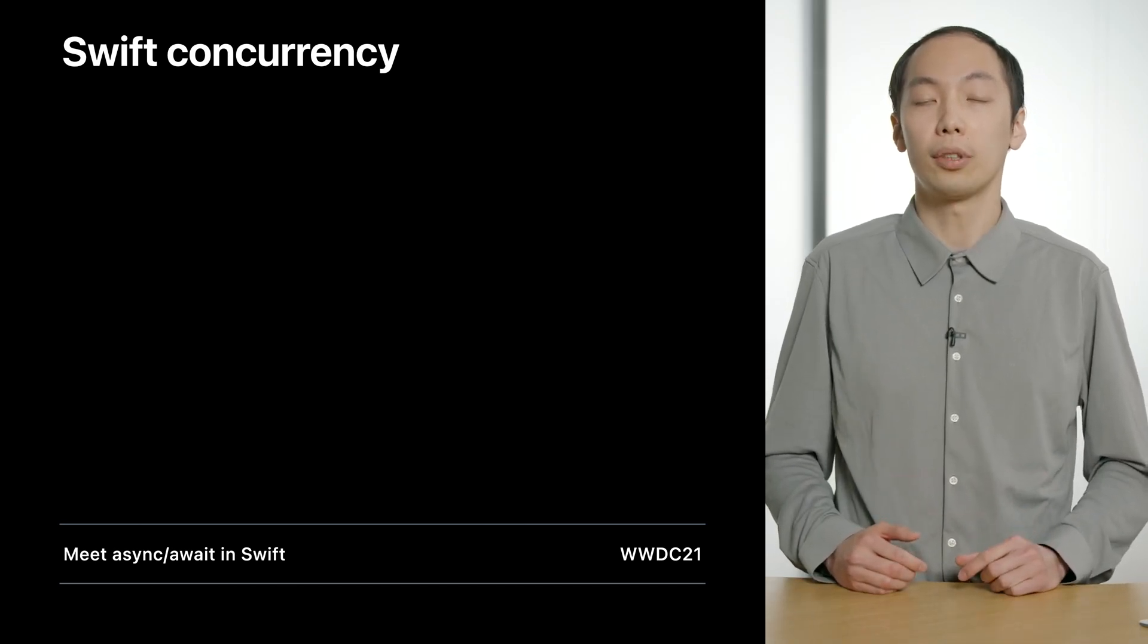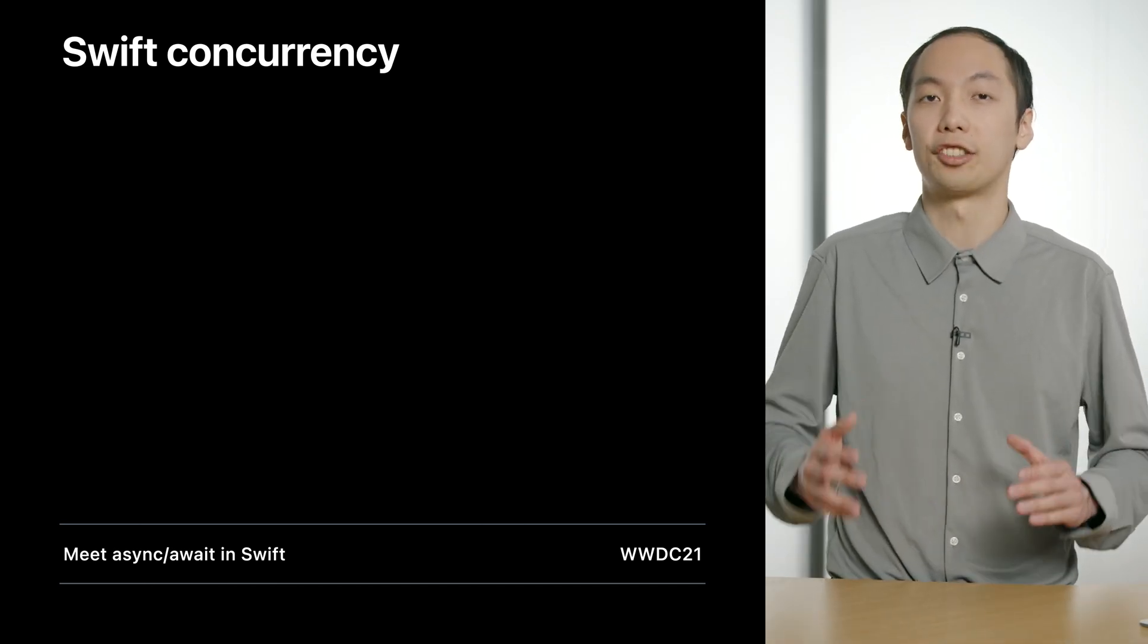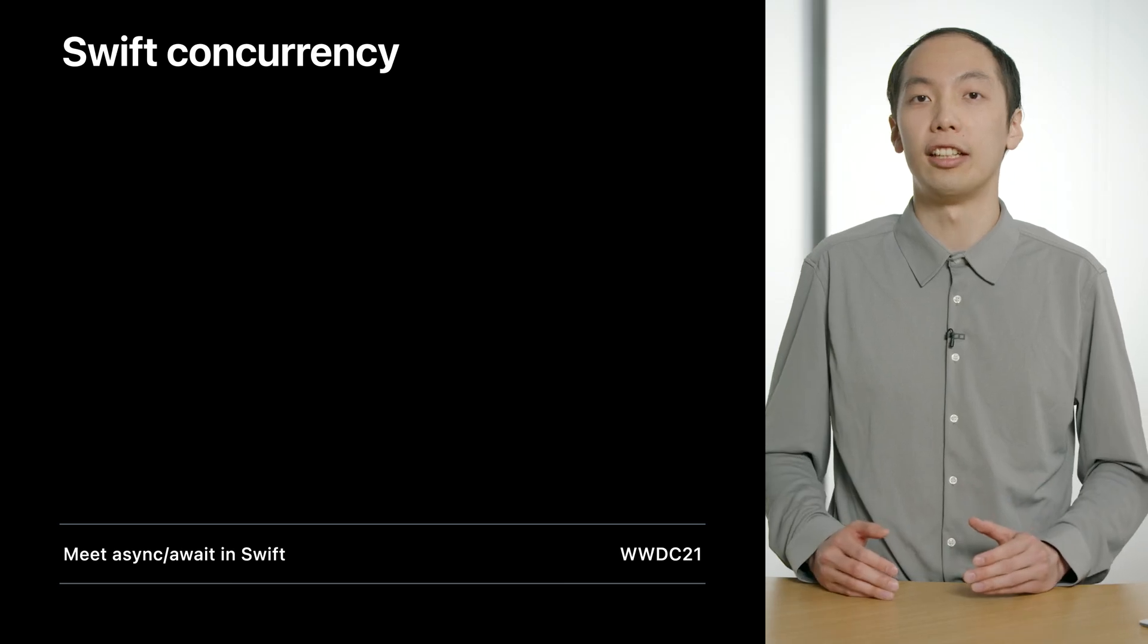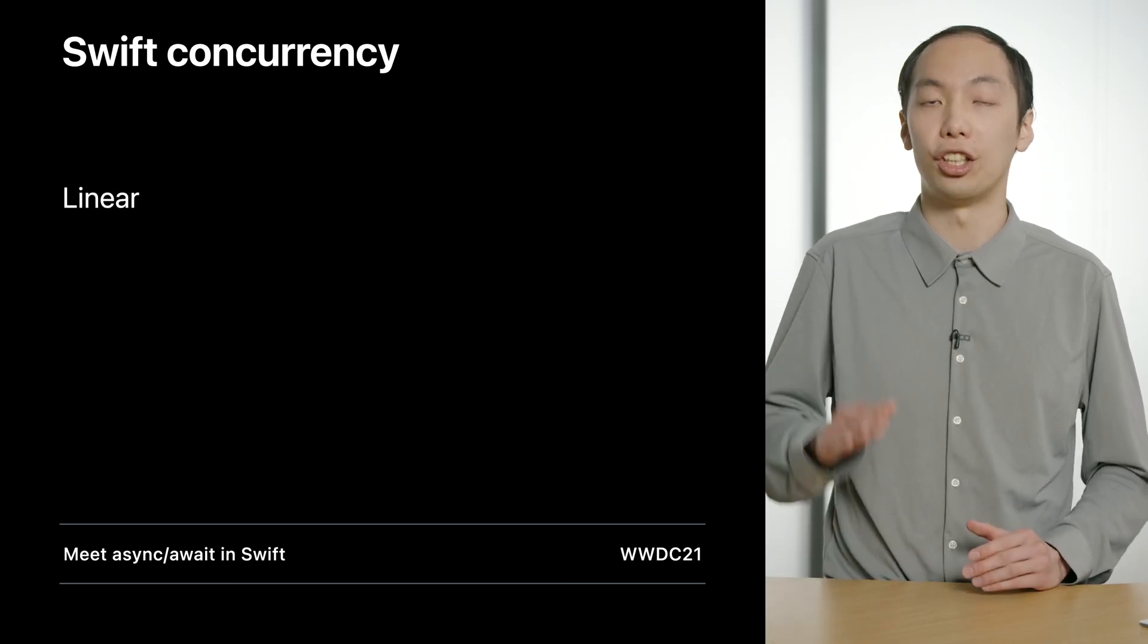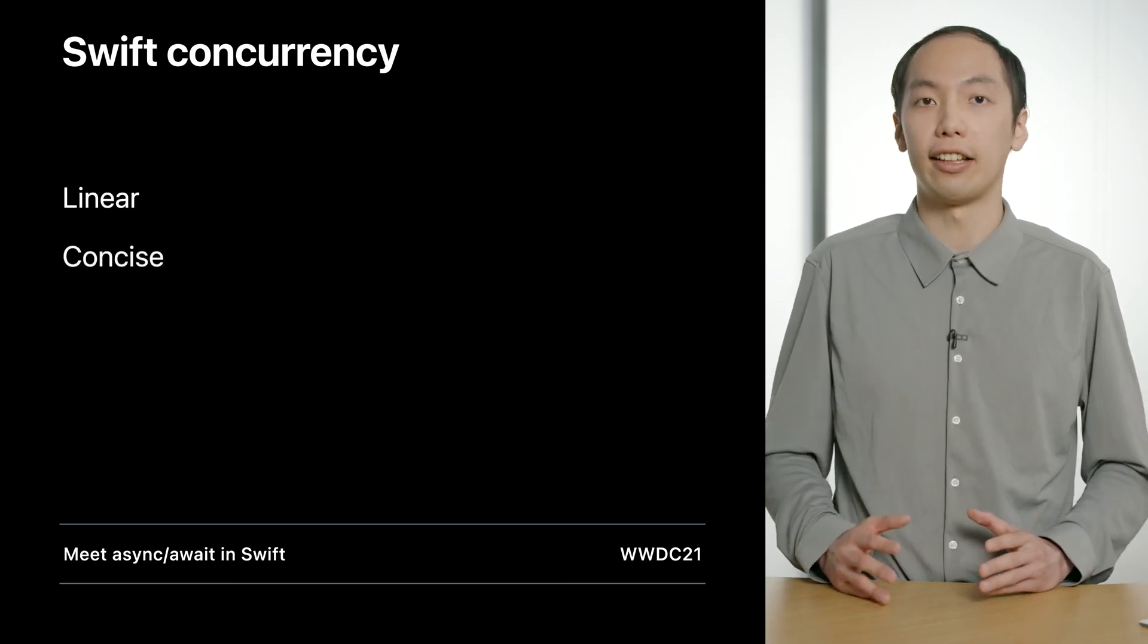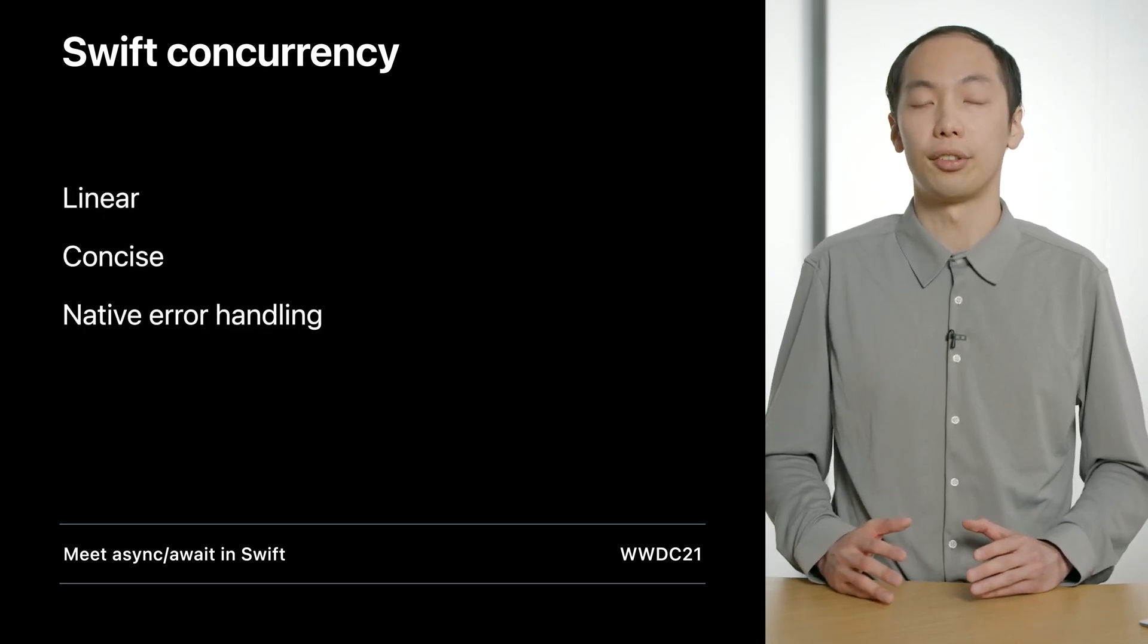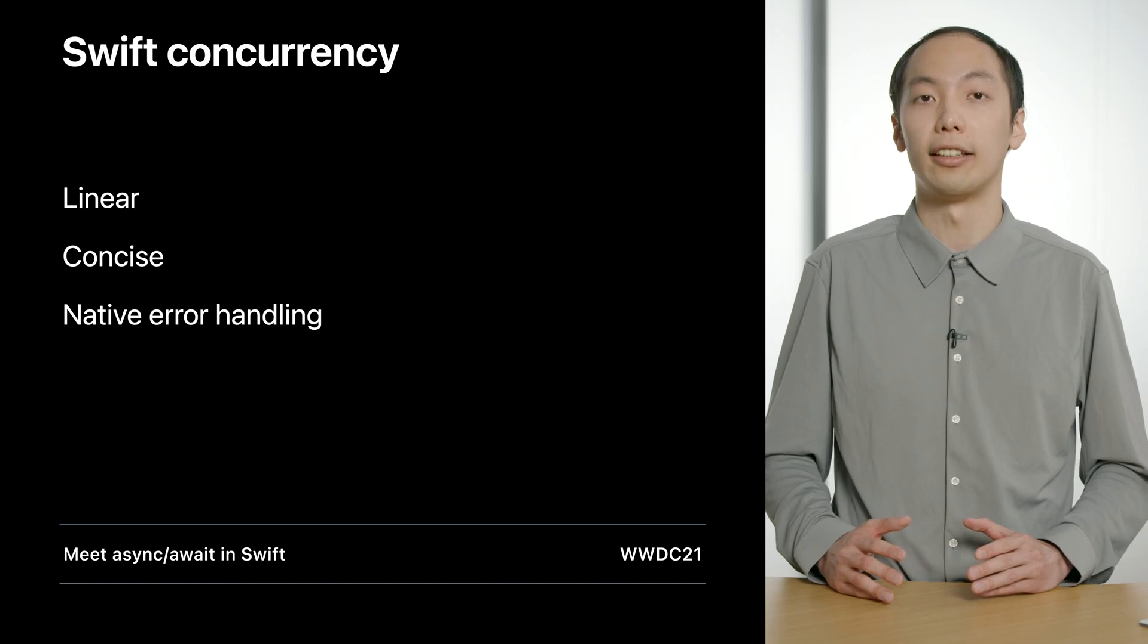What I like most about Swift concurrency is that it makes your code linear, concise, and it supports native Swift error handling. Networking is inherently asynchronous, and in iOS 15 and macOS Monterey, we introduced a set of new APIs in URLSession for you to take advantage of Swift concurrency features.